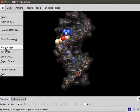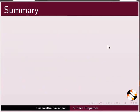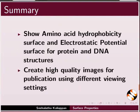Save Image using Save Image option from the File menu. Let's summarize. In this tutorial, we have learned to show amino acid hydrophobicity surface and electrostatic potential surface for protein and DNA structures. Create high quality images for publication using different viewing settings.